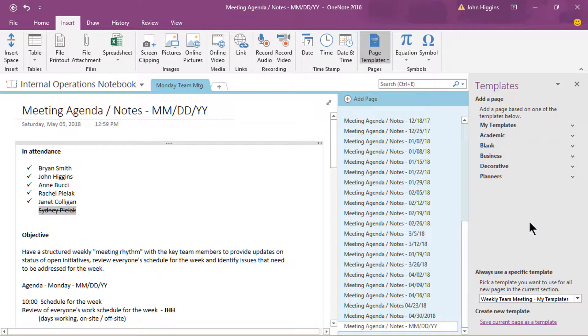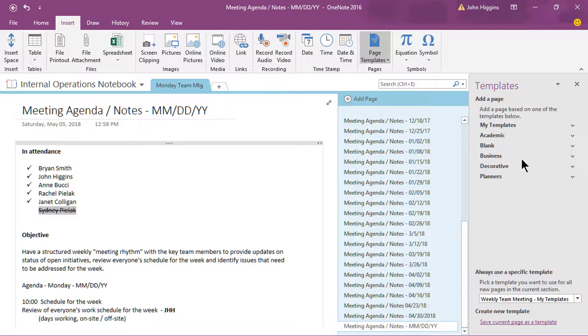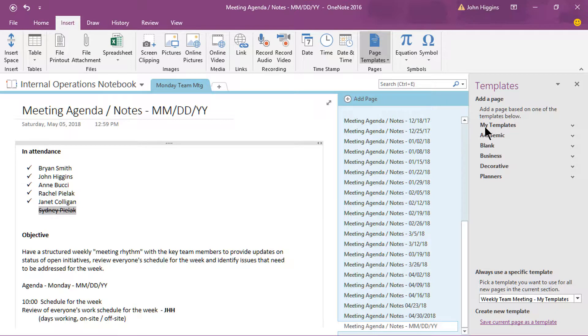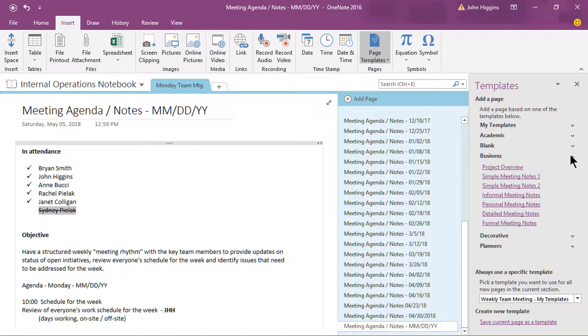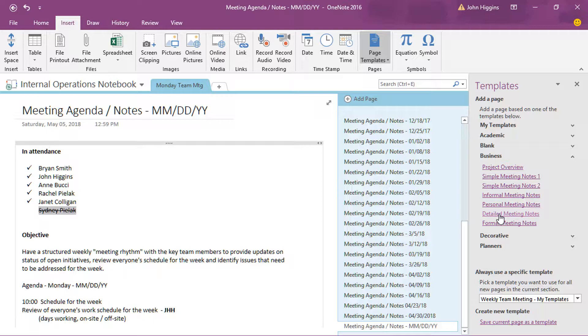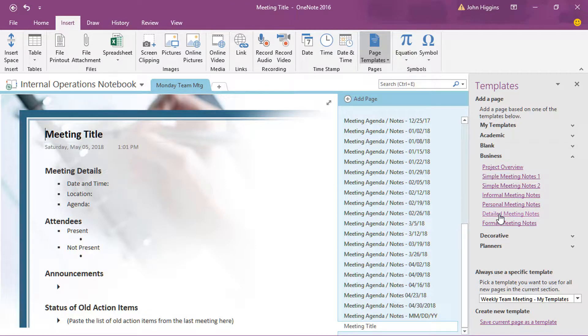When I do that, you'll see that it opens up the template panel off to the far right here. And so you have categories of templates. Except for the My Templates category, these others are all pre-populated from Microsoft when you install OneNote. And so there's some good templates there you might find useful. Like if we click on the business and open that up, you'll see they have like a detailed meeting notes. So if I click on that,